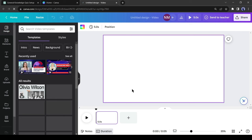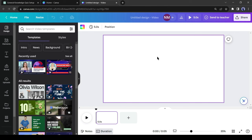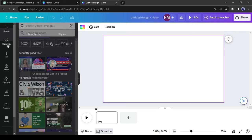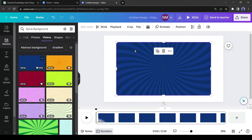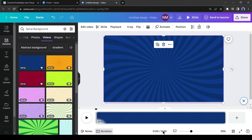This is the Canva editor page. First of all, we need a background video. You can use any kind of video or image. I will use a spiral video as my background because it creates a good impact in this kind of video. Come to the Elements tab and search for 'spiral background.' After that, come to the video tab and then select your desired background video.